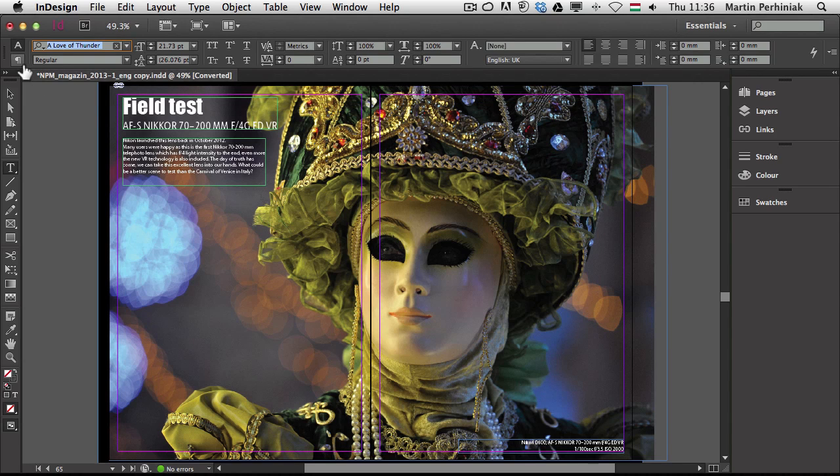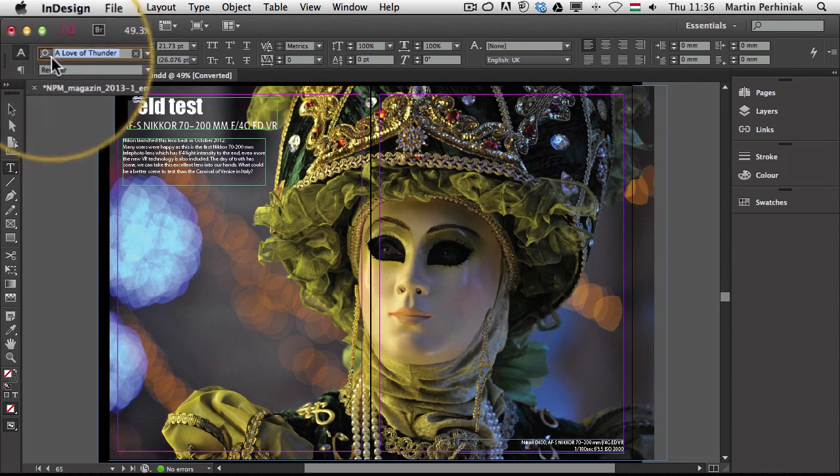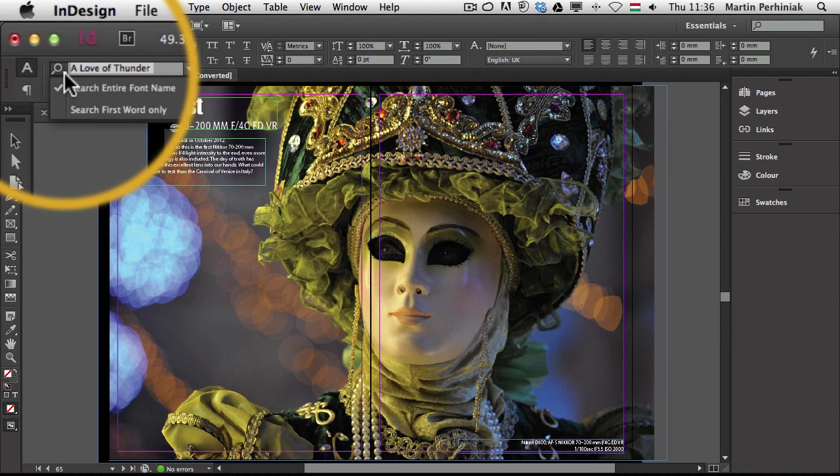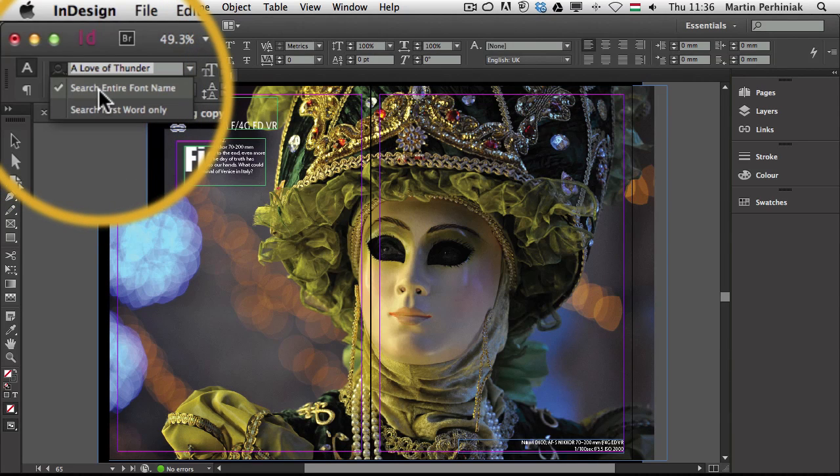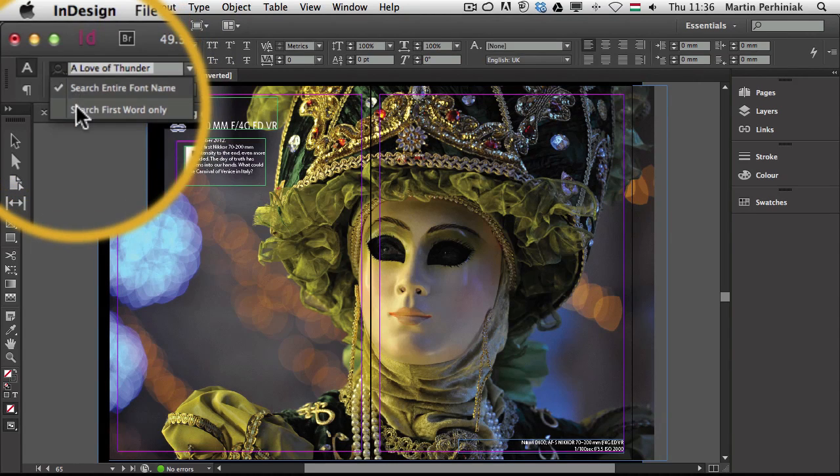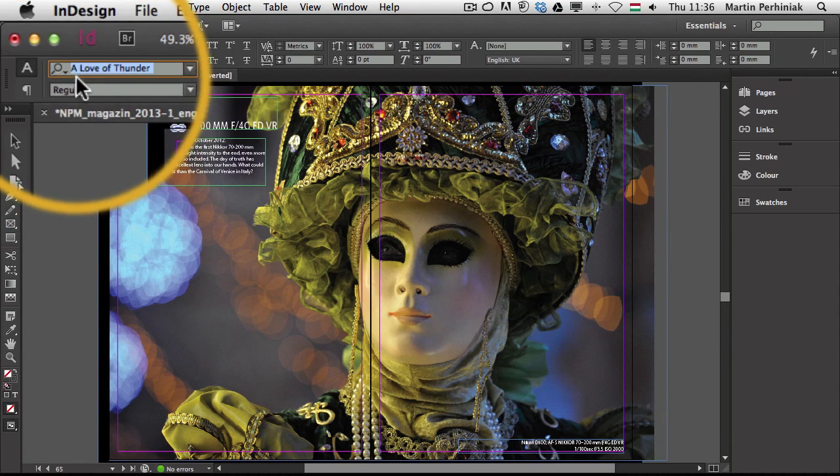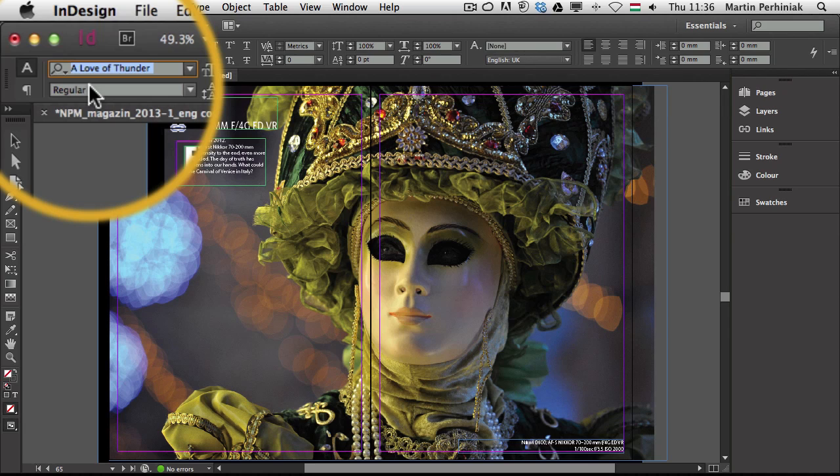But notice that little icon here on the left, the search icon, which has two different ways of searching. It can either search for entire font name or it can search for the first word only. Let's try that one. This is basically how the previous versions of InDesign used to work. So if I press TR, it will find Trajan Pro on my computer.